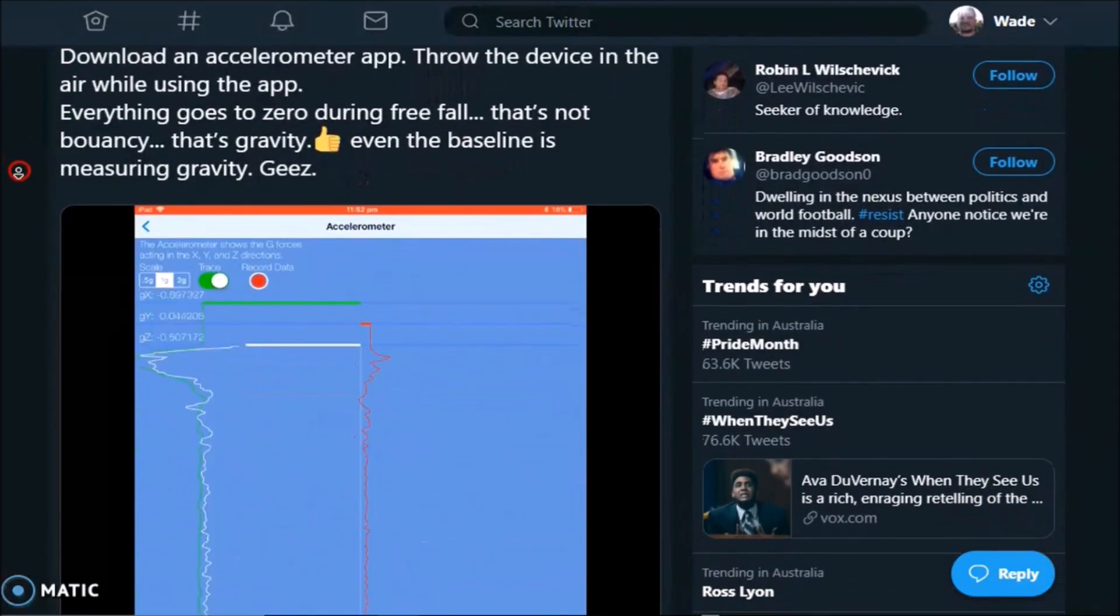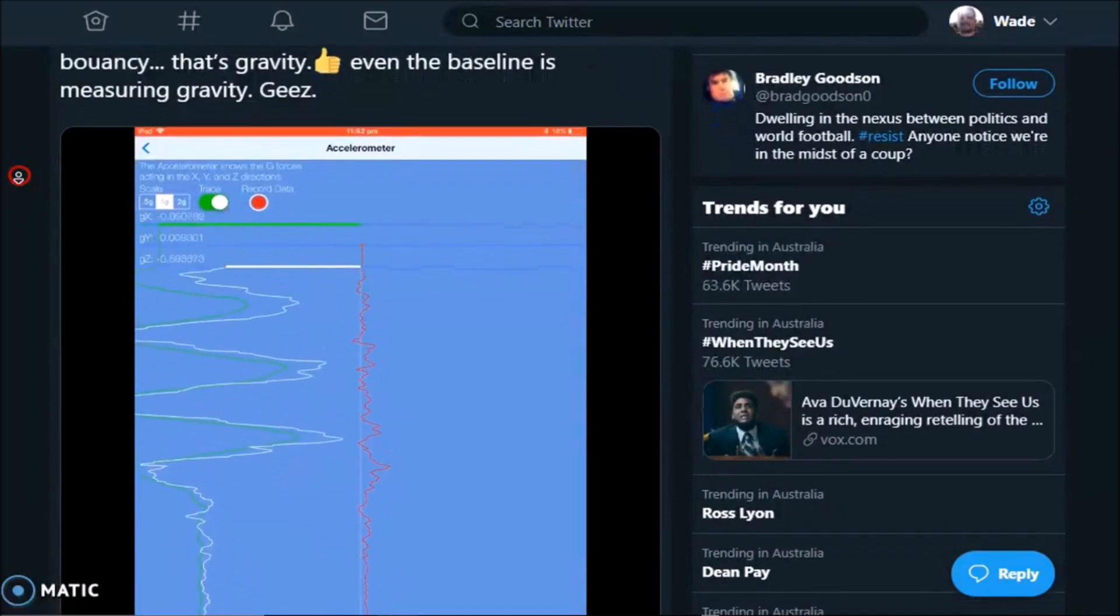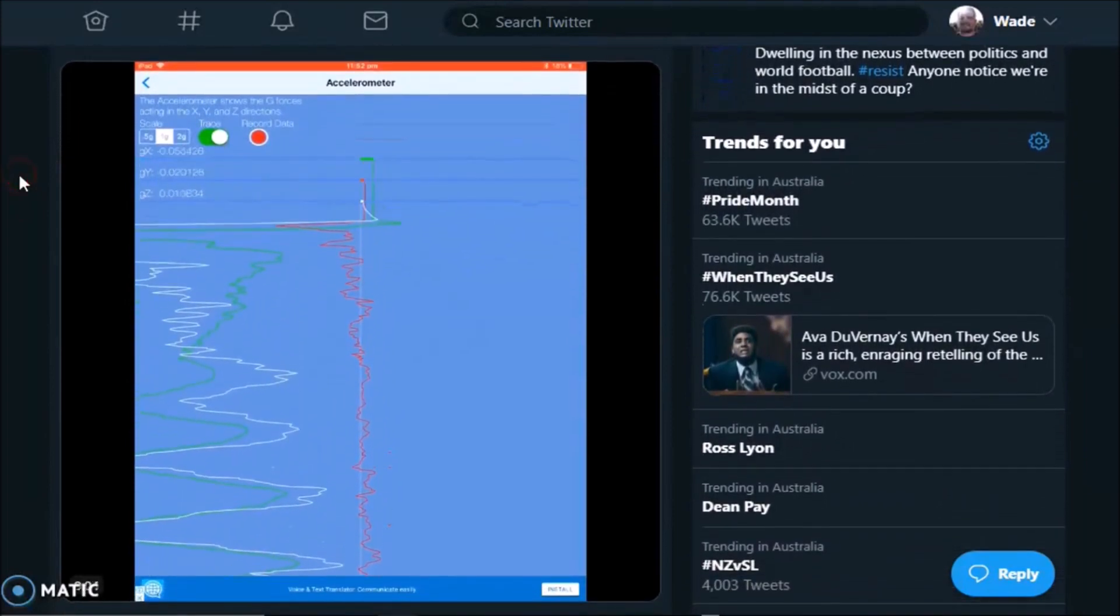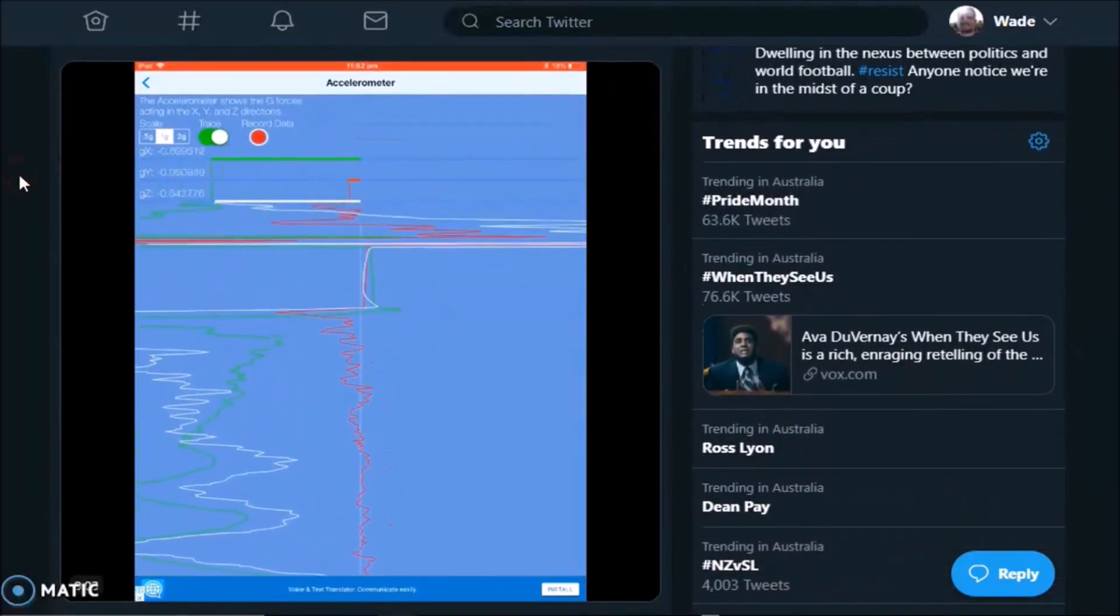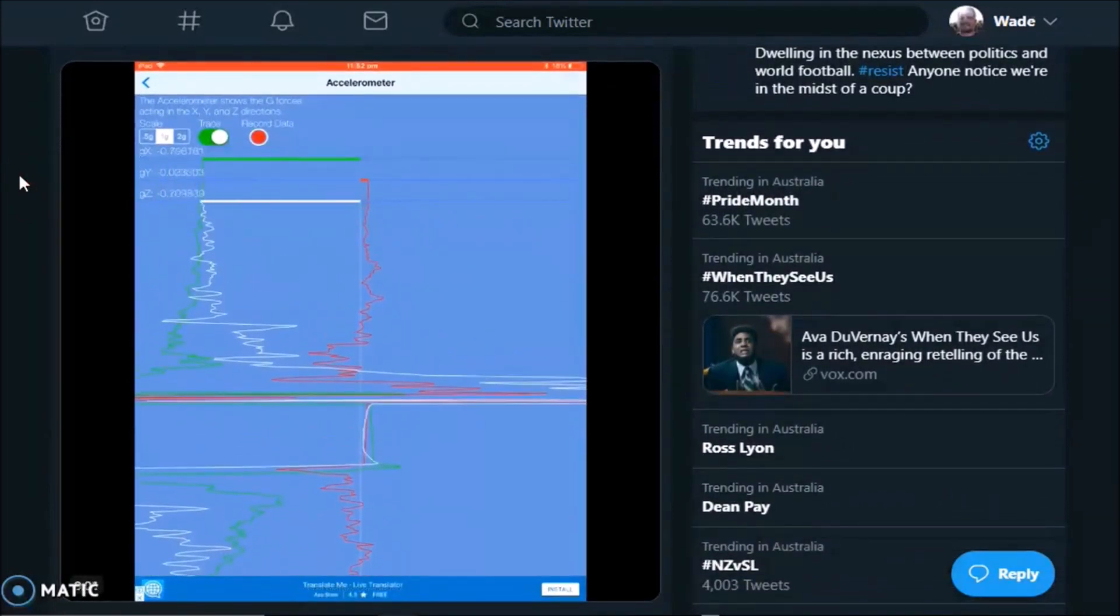Now there's plenty of videos showing accelerometers at rest and motion, and how gravity is measured on at least one axis. I recommend checking them out.